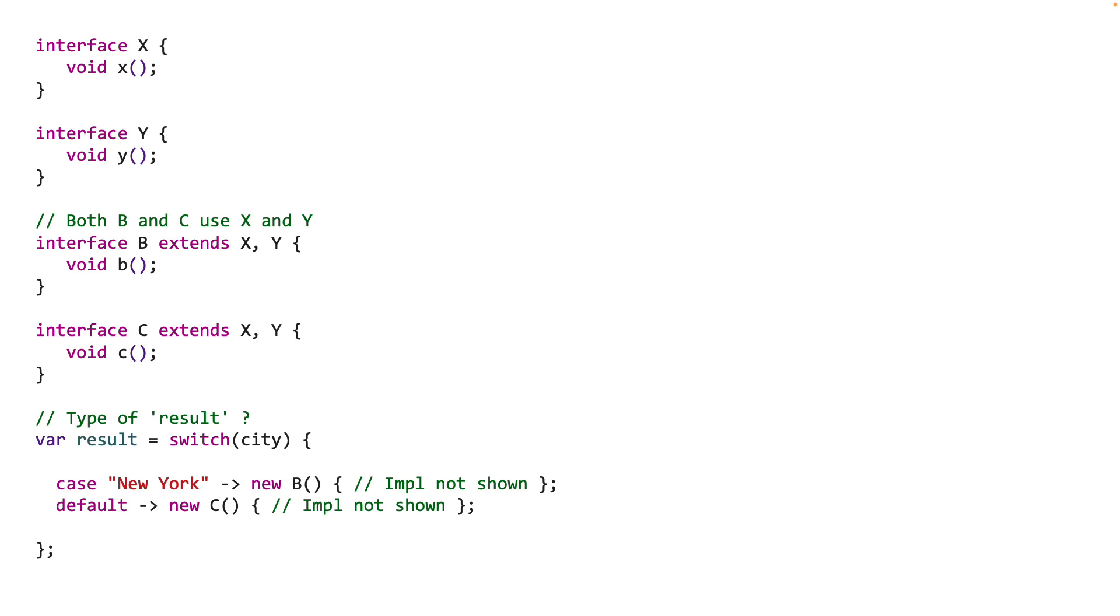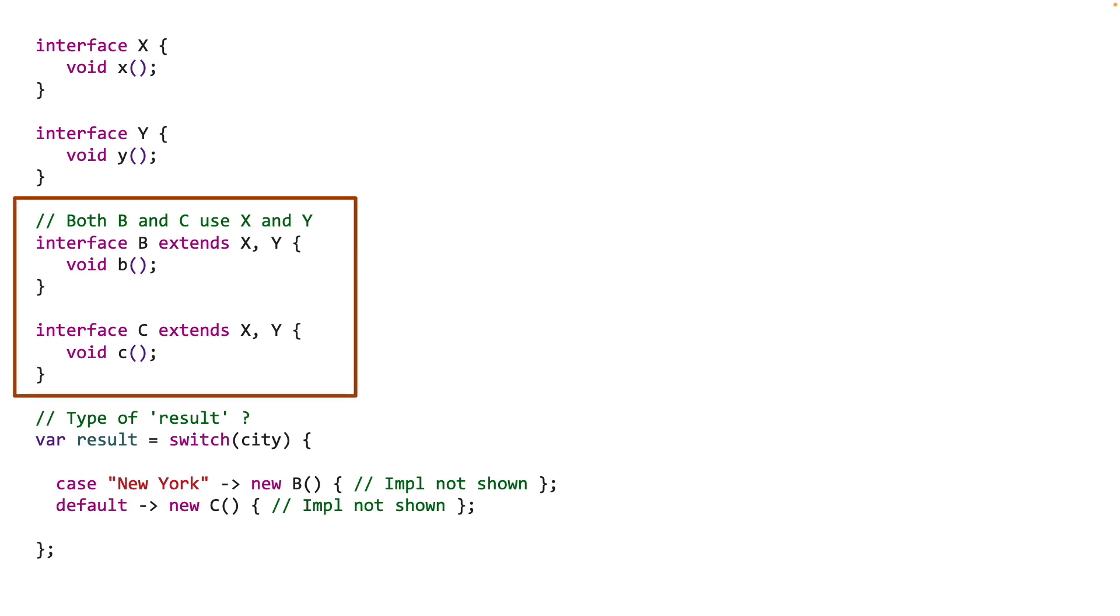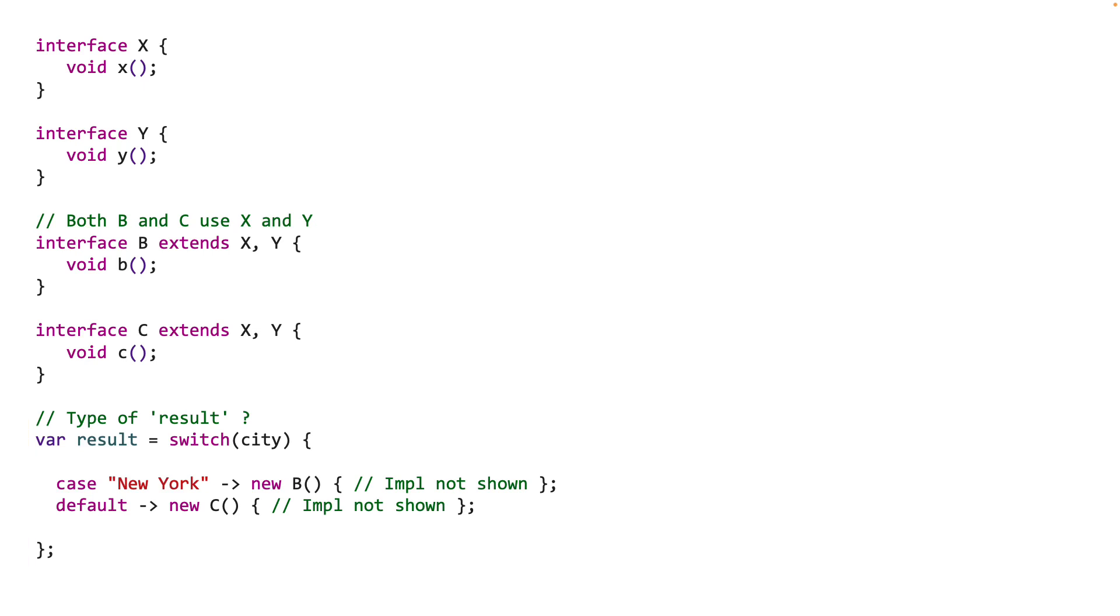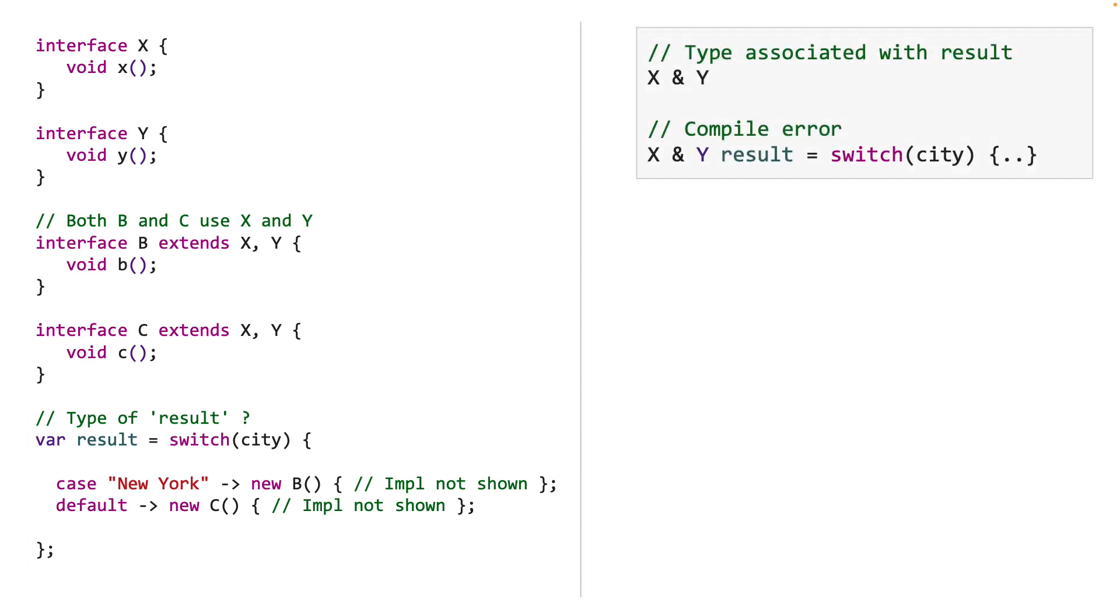To explain why var is needed, let's take an example of a situation which happens very often. We have two simple interfaces, X and Y. Now interfaces B and C directly extend from interfaces X and Y, but in practice note that it may extend indirectly as well. Now go ahead and take a look at the switch expression at the bottom of the screen. Here we are returning an implementation of B and C in the switch cases. So what's the type associated with variable result? Now since B and C implement both interfaces X and Y, the return type is a type which extends both X and Y.